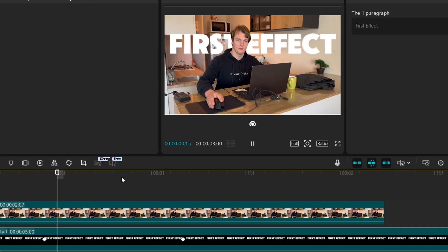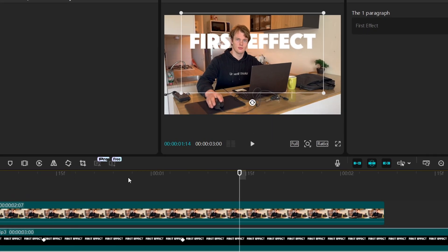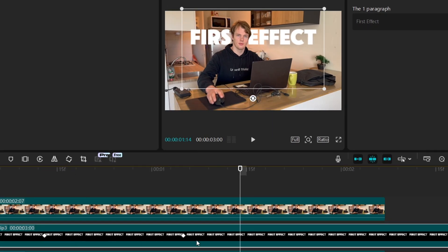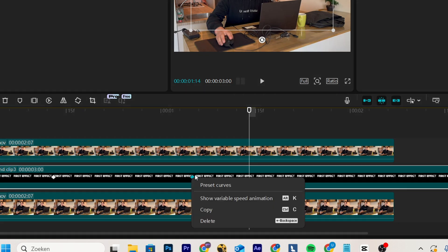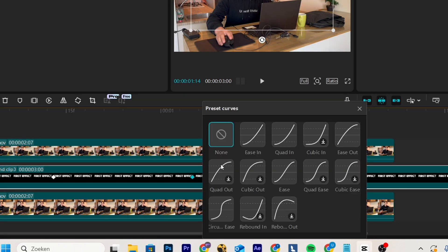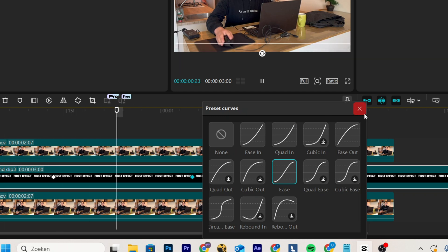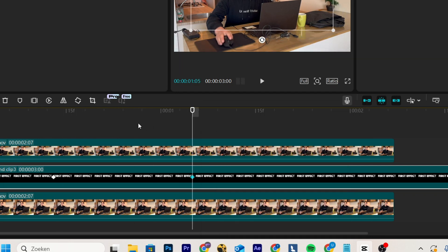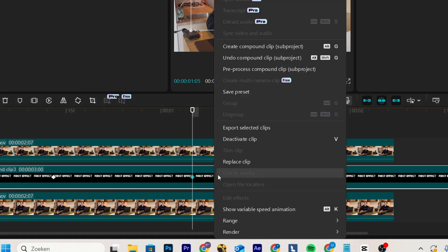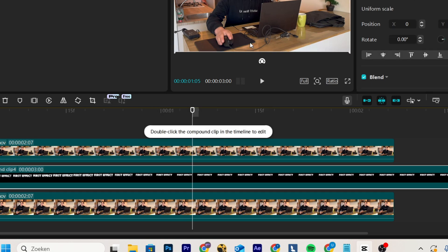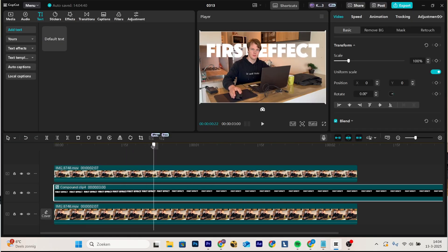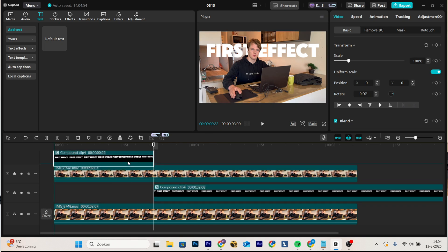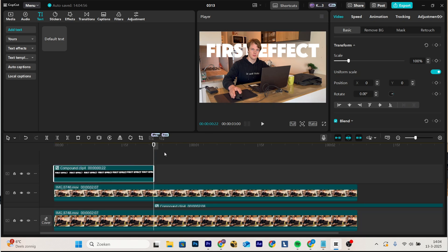But right now the text looks really ugly, it's not smooth and we don't like that. So hit right, preset curves, and here you want to hit ease. This makes it more smooth. Now right click, create compound clip again, and here halfway when it is moving back, you want to cut the clip, move the first one up, and then we're almost there.